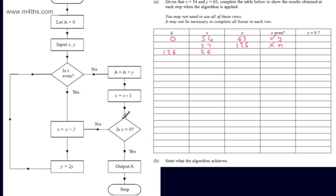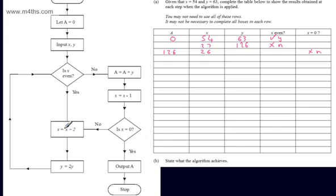We now make the decision: is x equal to 0? The answer is no. So we go left and follow the flow line that says no. We let x be equal to x divided by 2 — on the next line that's 26 divided by 2, which is 13.